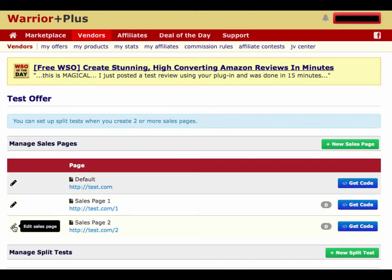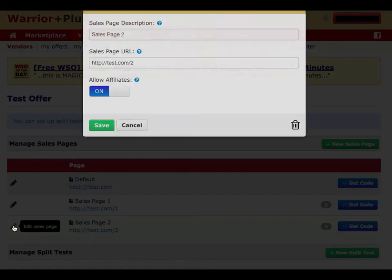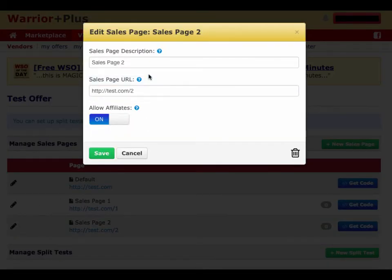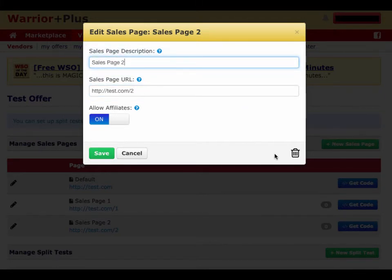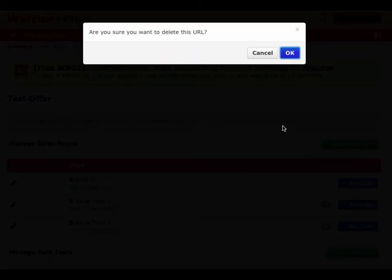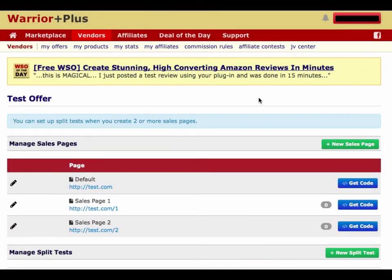You also have this pencil icon on the left that allows you to edit any of your sales pages — you can edit the address and the name. You can also delete a sales page by clicking the trash can at the bottom right. And that's how you manage multiple sales pages. I hope you enjoyed the video and I hope it helped. Thanks.